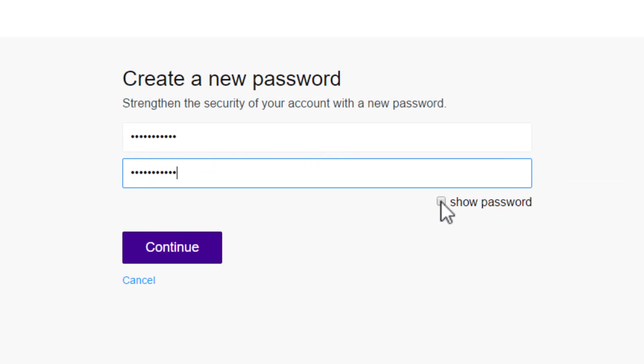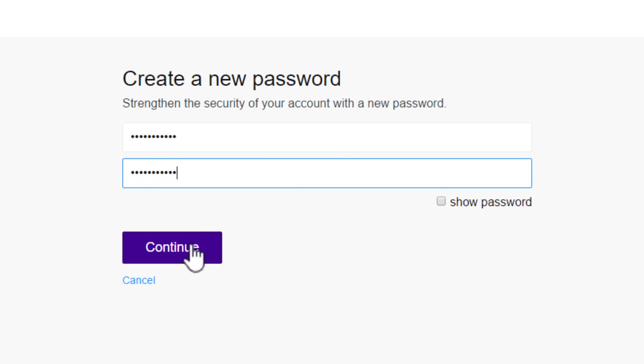Use the show password option to view your password. When you are done, click on continue button to save your changes.